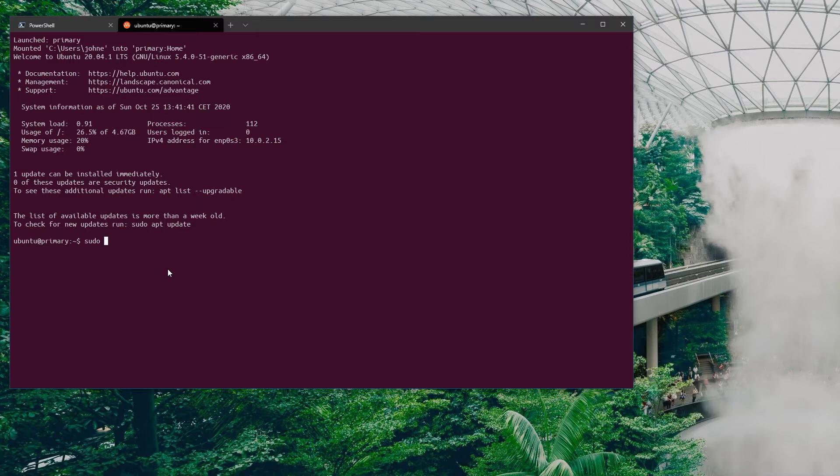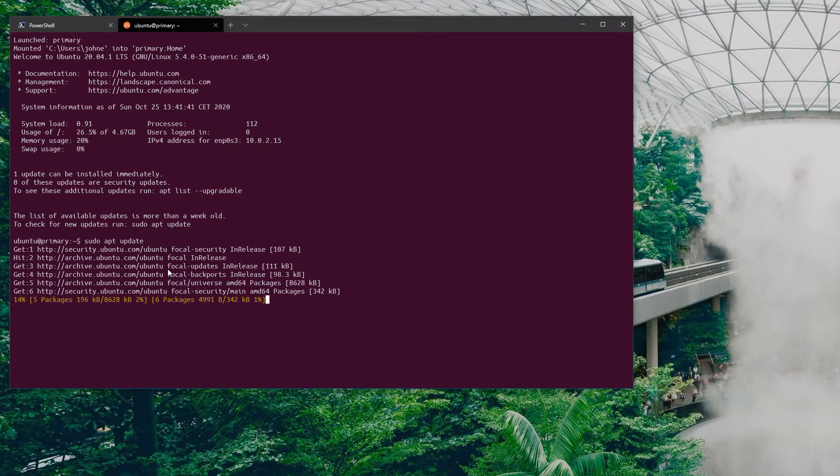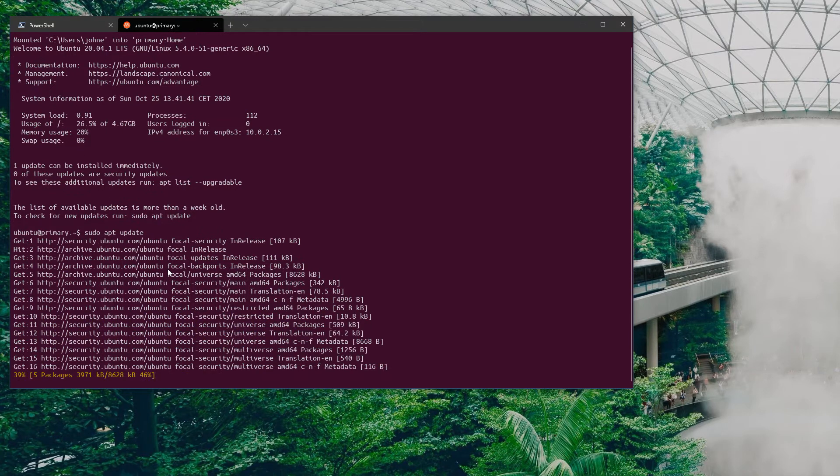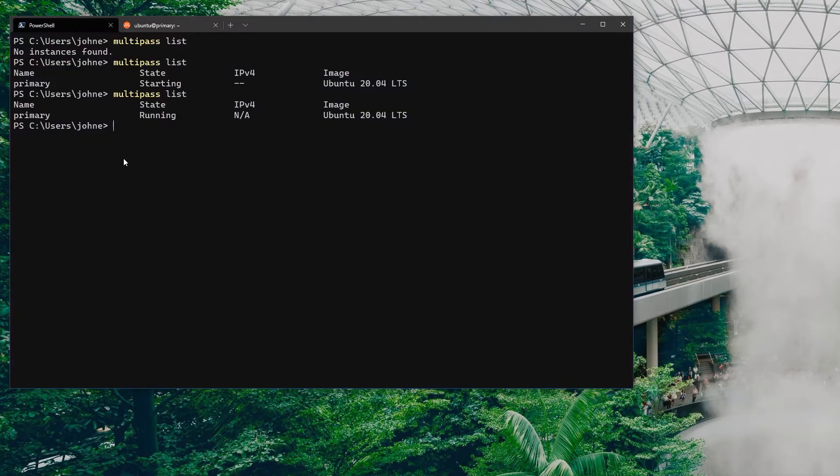I can do a sudo apt update or any other regular Linux commands that you'd expect to see. This in itself doesn't really give us any benefit over the Windows Linux subsystem per se at this point.